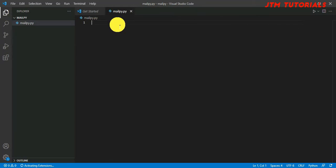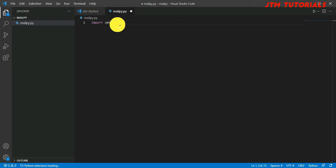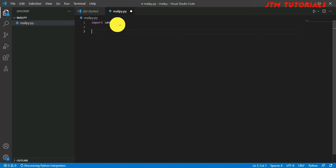What we are going to do is import SMTP library. So we are importing SMTP library, that's the first thing we need to import.